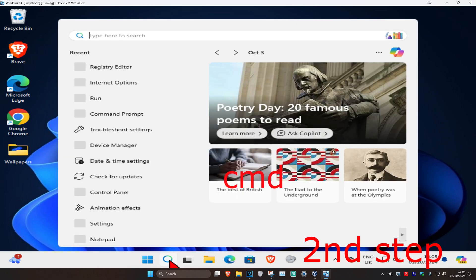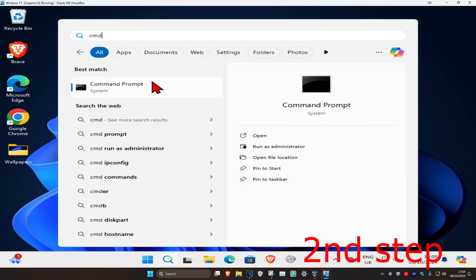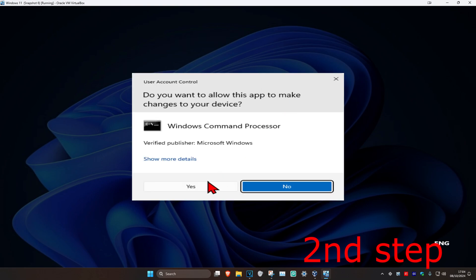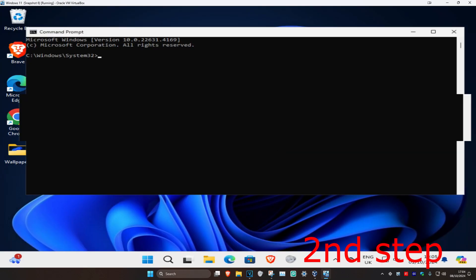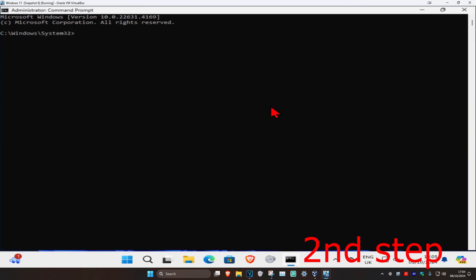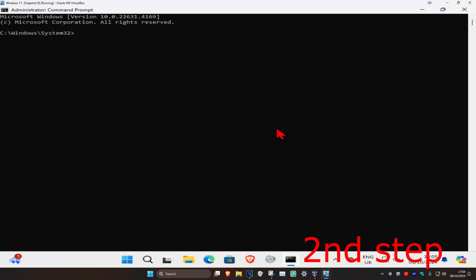Type in cmd, then run as administrator and click Yes. Once you run this, you're going to type in the following commands.